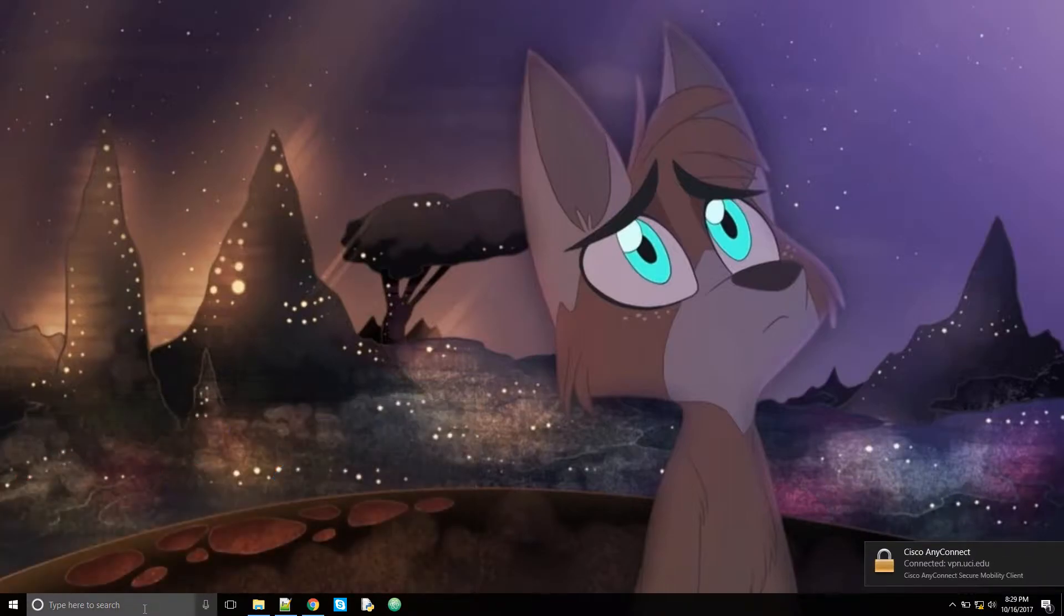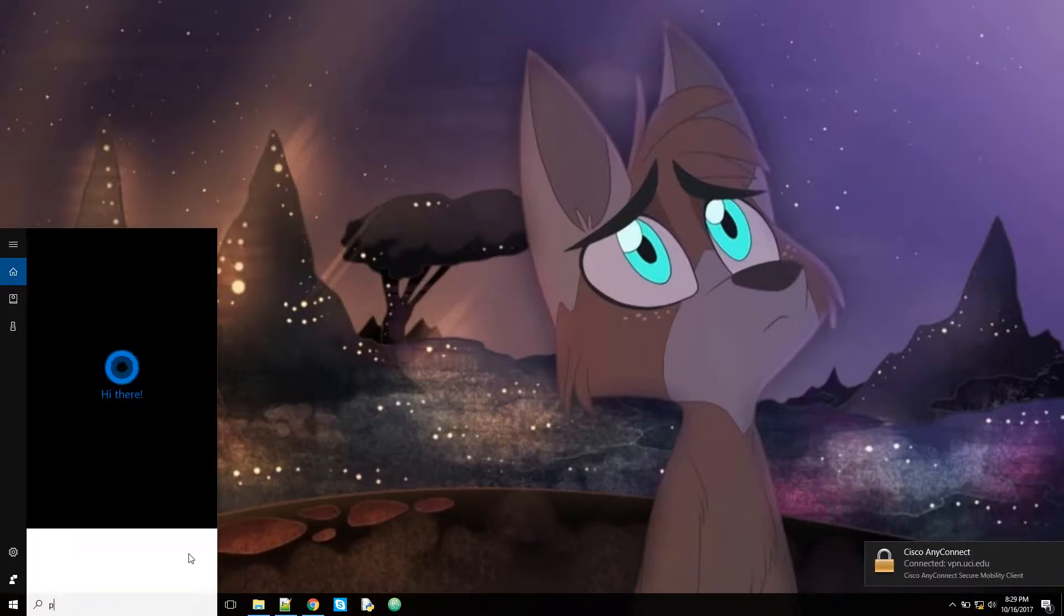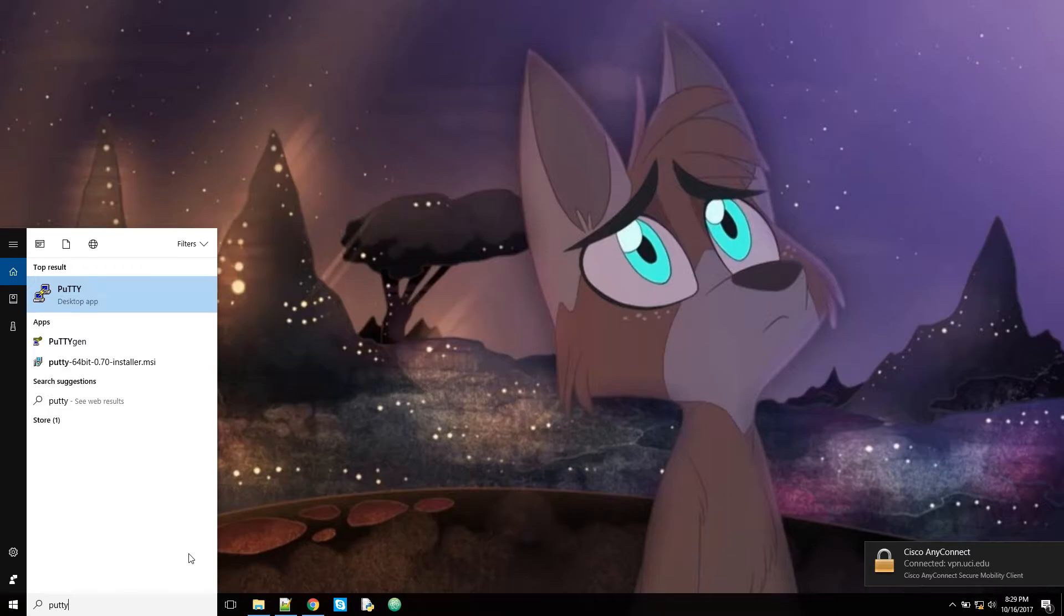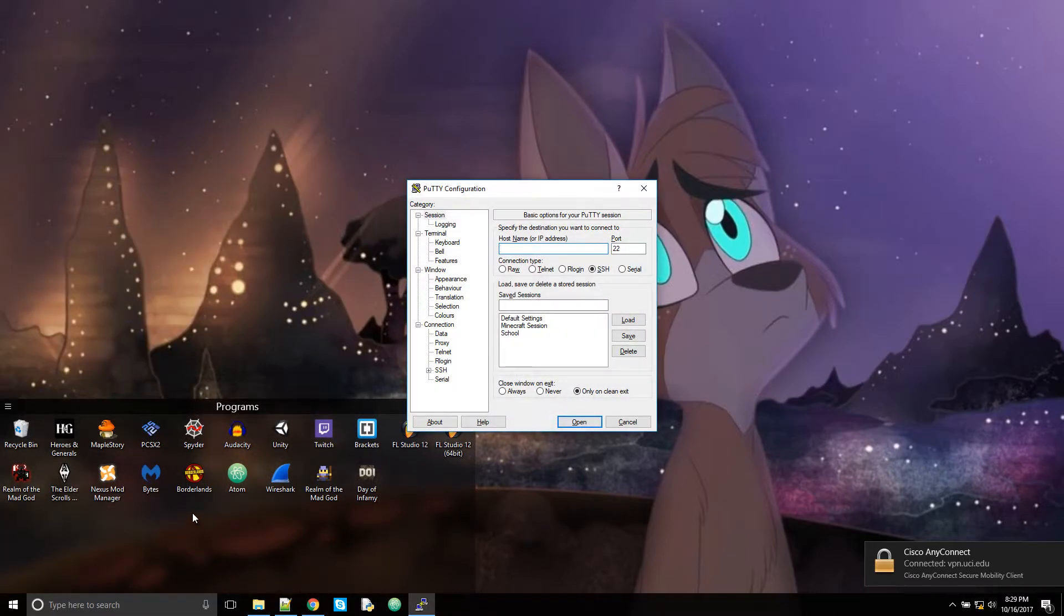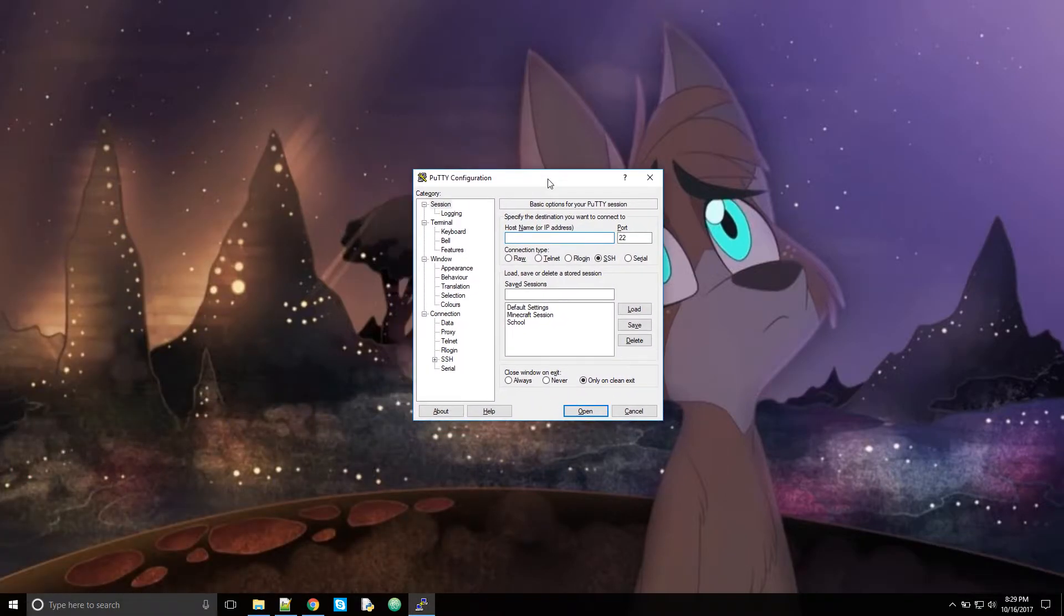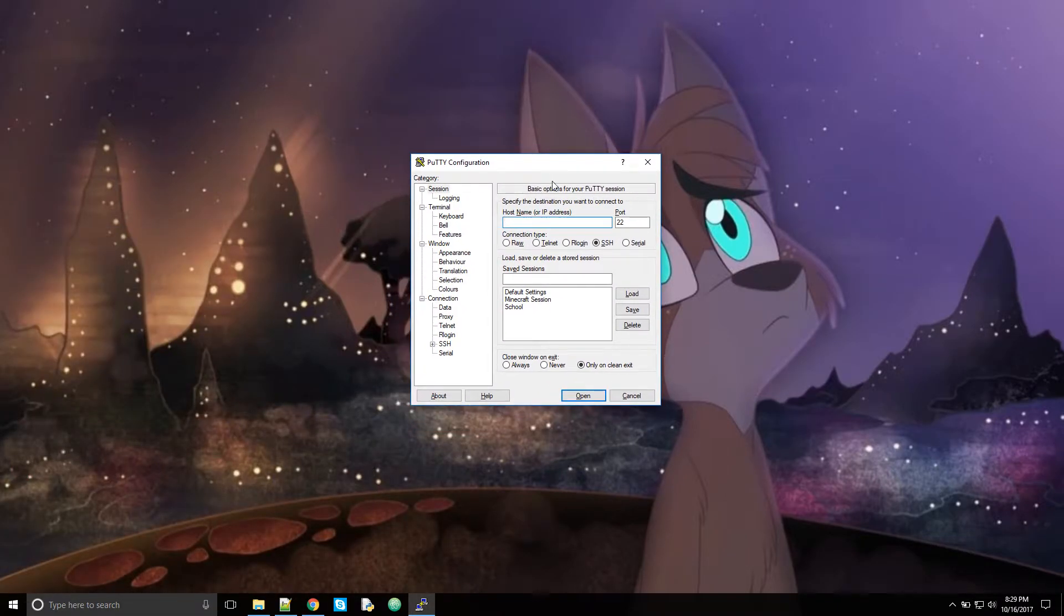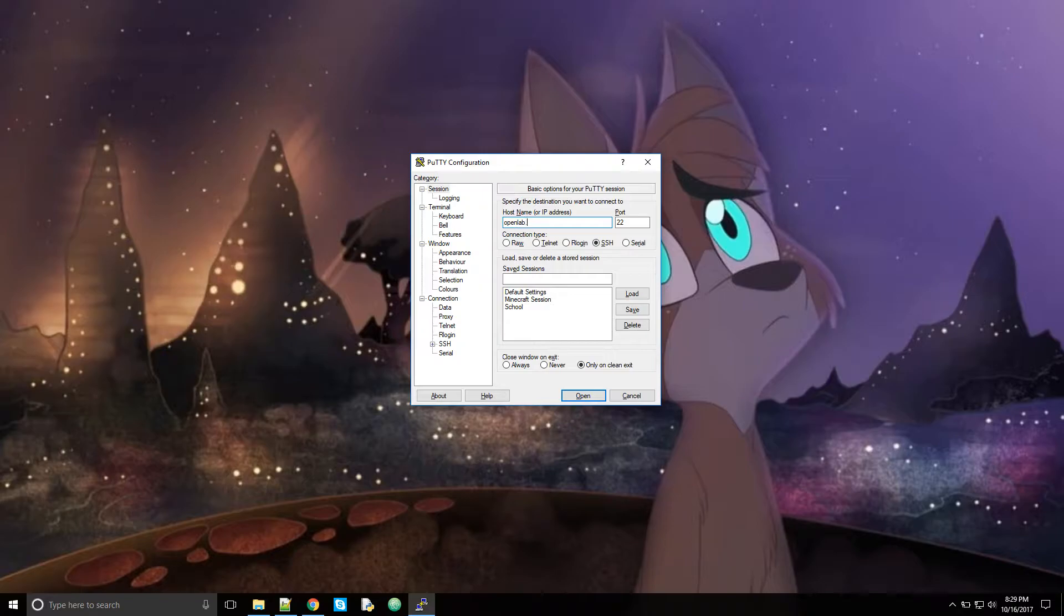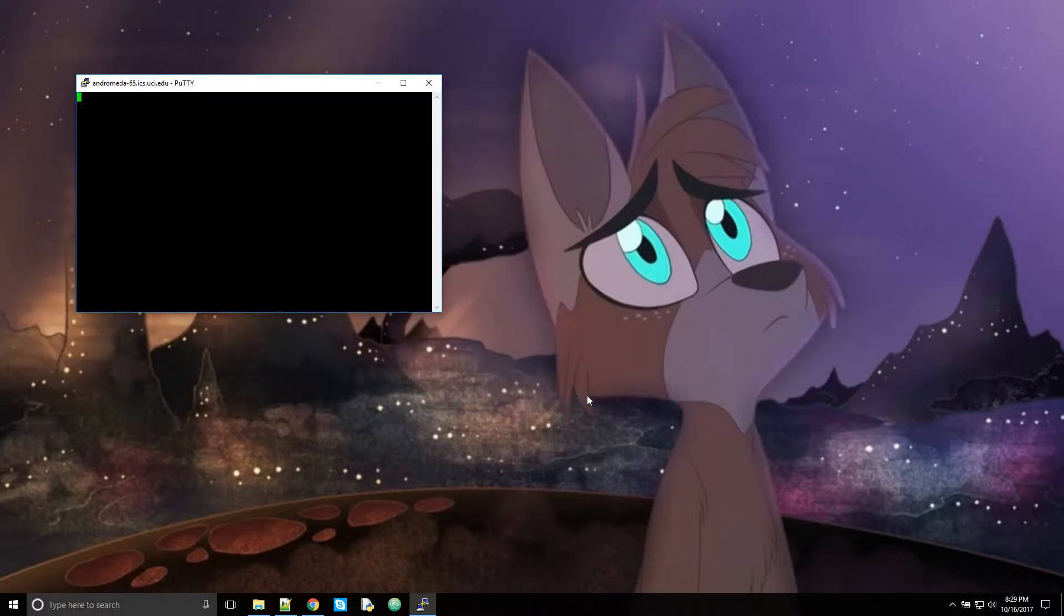So the next thing you're going to want to do is open up Putty. You don't need to change any settings. The only thing you need to do is put in the host name: OpenLab.ics.uci.edu. That's the host name, and make sure this is SSH. Go ahead and click open.